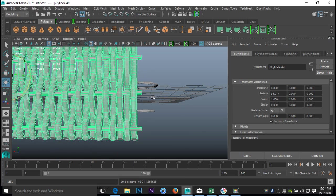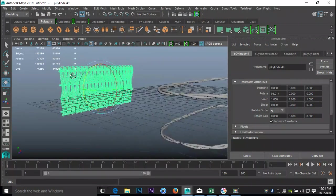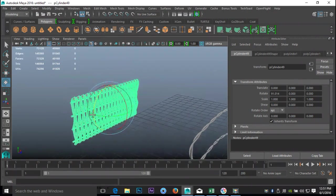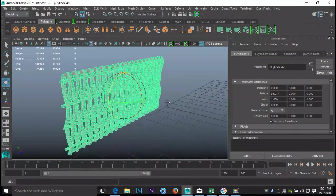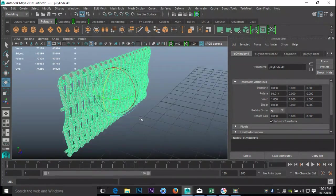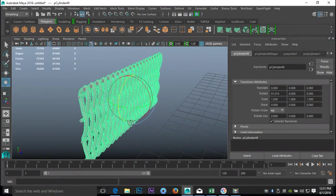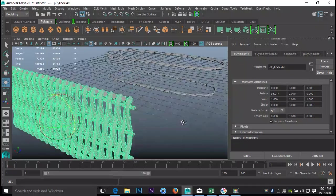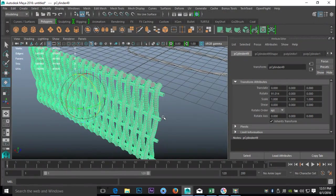I'm just going to quickly jump into KeyShot and give this some texture, but I won't bore you with that — you'll just see it on the thumbnail. That said, this is what I wanted to share with you guys. If you've got any questions let me know, and see you guys next time — bye!